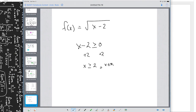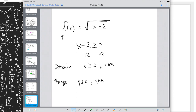What about the range? Think about this: can y be a negative number? Can the square root of some number equal a negative number? No. So the range is y is greater than or equal to 0, y is an element of the reals.